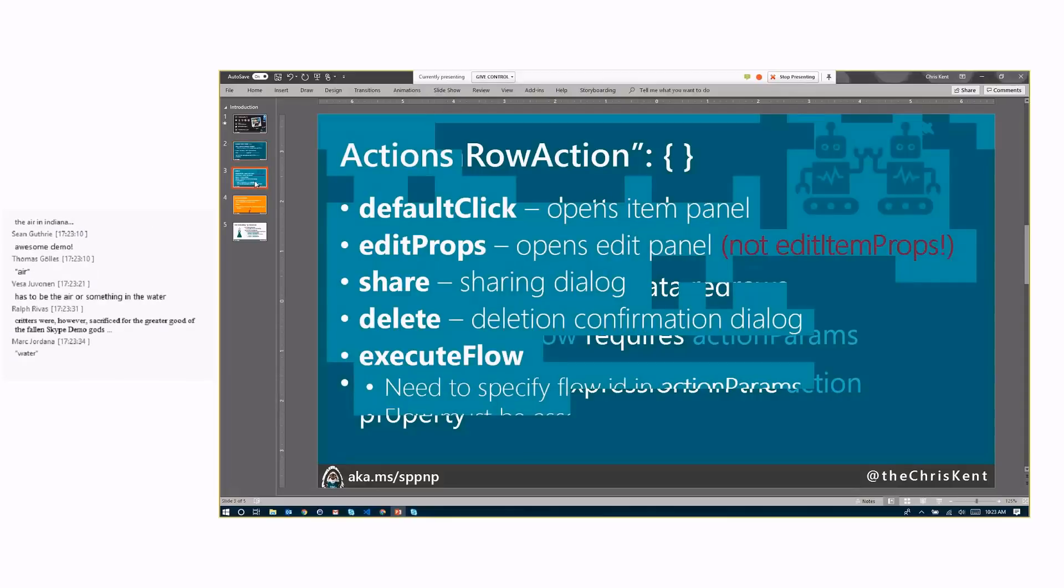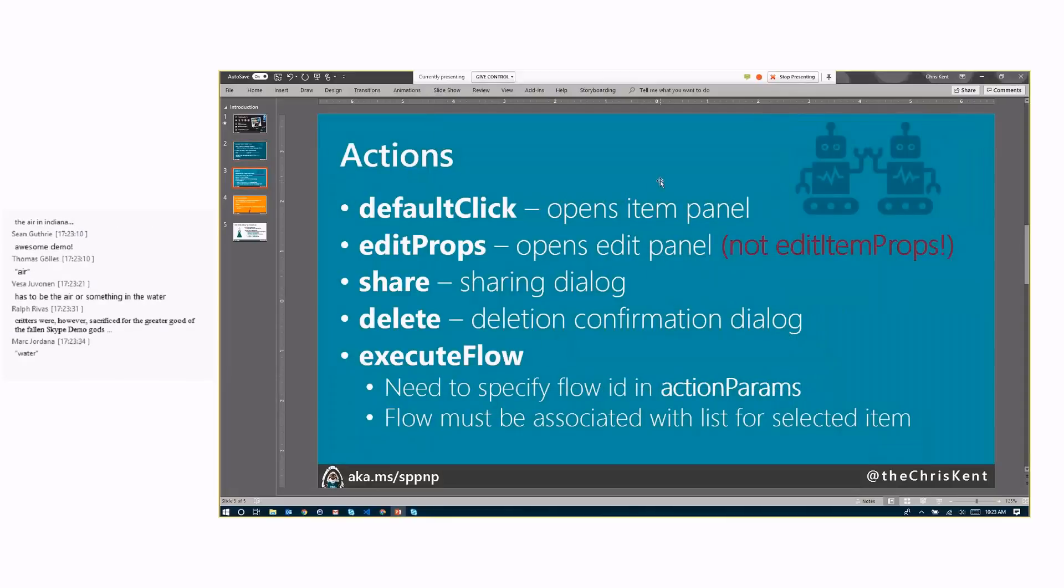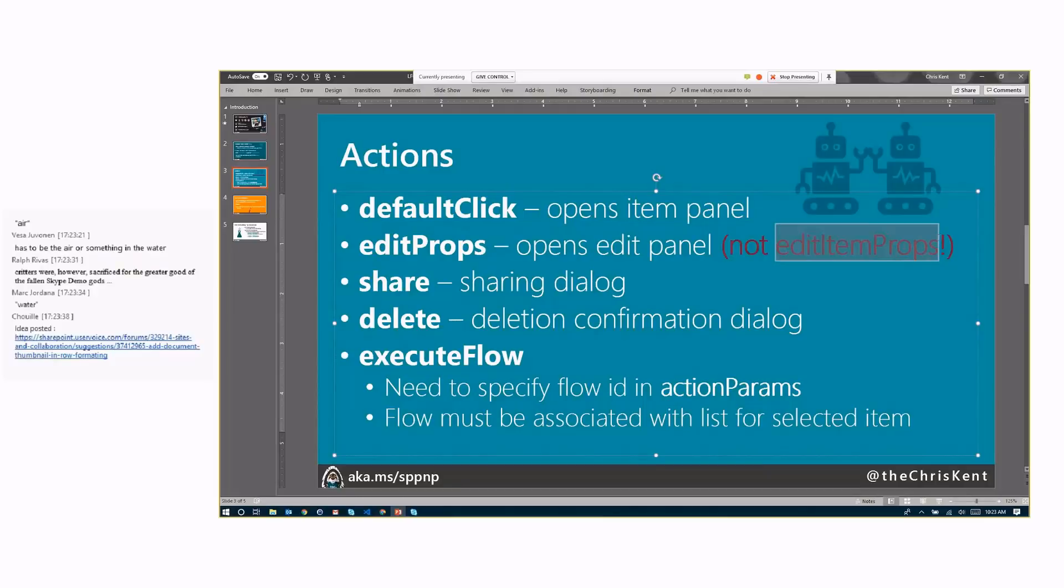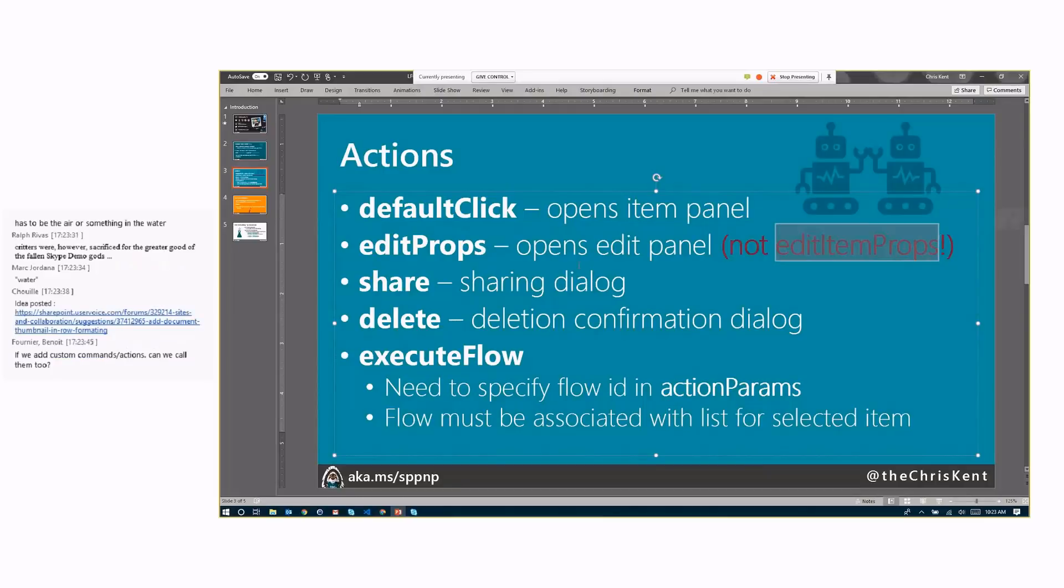So here's those actions again. You've got default click. You've got edit props. You've got share, delete, and execute flow. Very exciting. Again, ignore the schema. It's a lie. The schema's a lie.